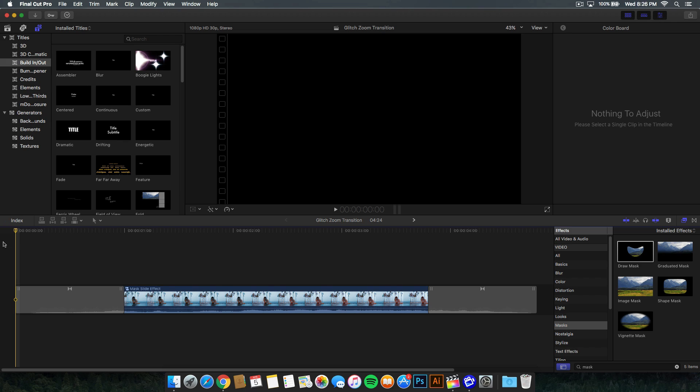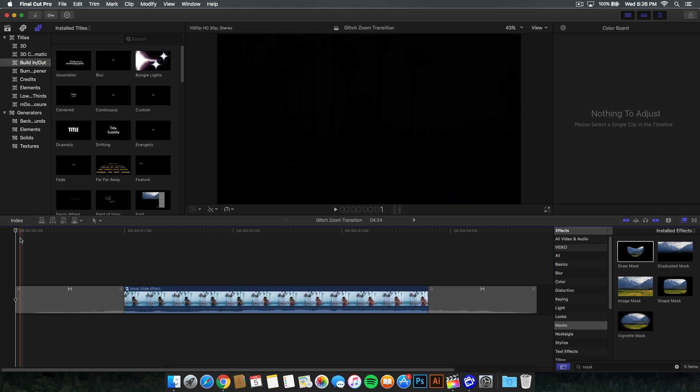Be sure to leave a like, a comment down in the comment section would be nice, and turn on your post notifications whenever I put out a Final Cut Pro X tutorial.